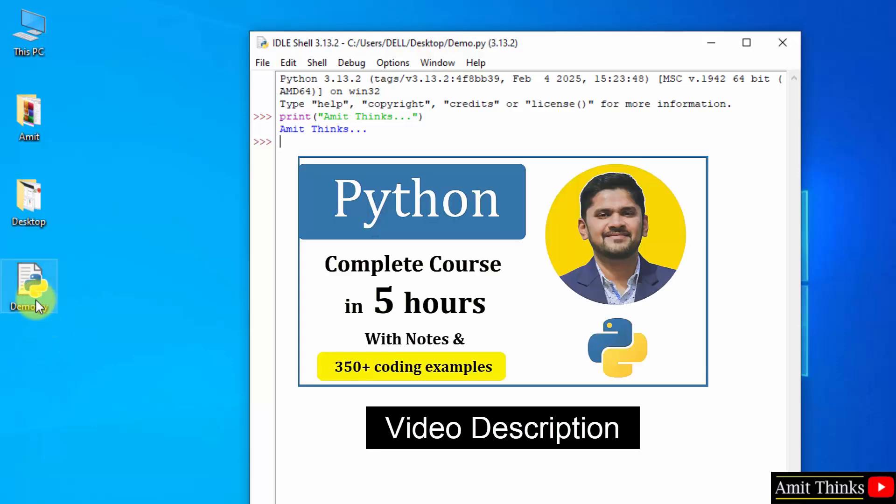For a free Python tutorial, refer the link in the description of the video. If you also want to run Python using different free platforms, we have added Google Colab, VS Code, Anaconda and PyCharm links in the video description. All these are used to run Python programs.